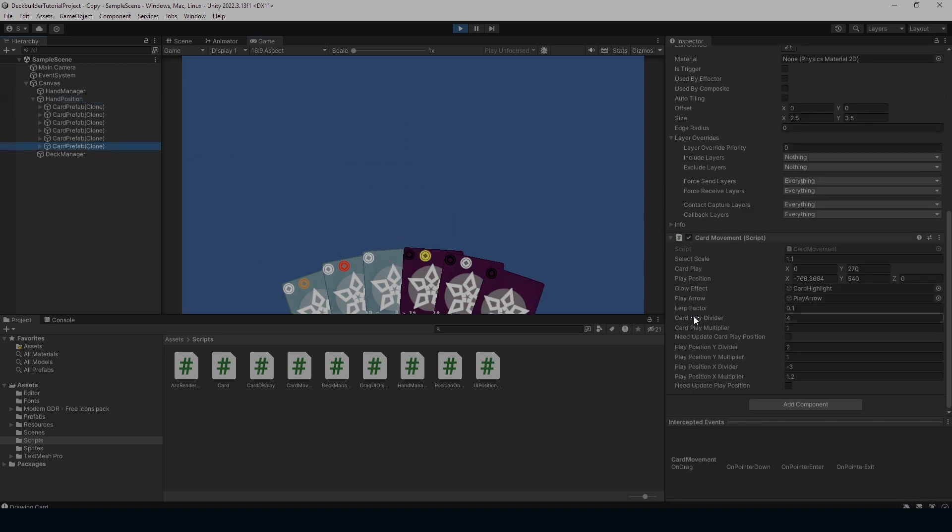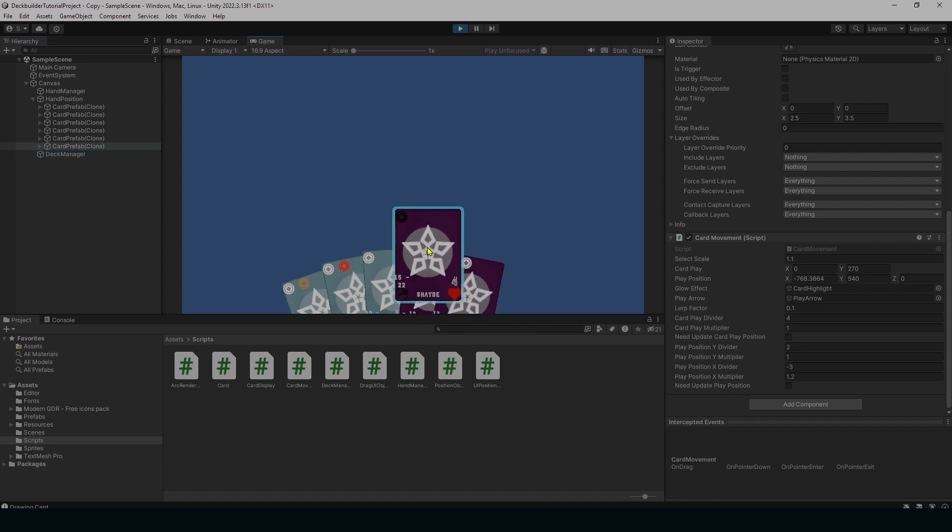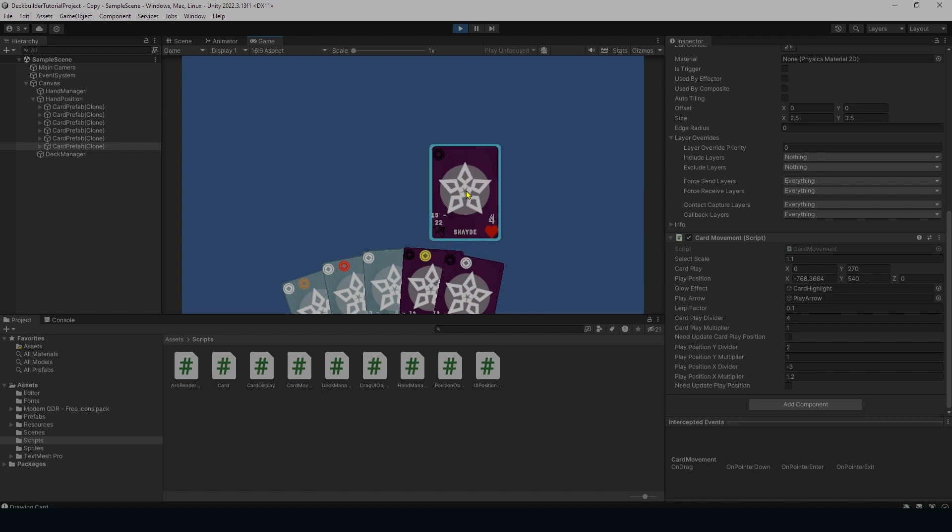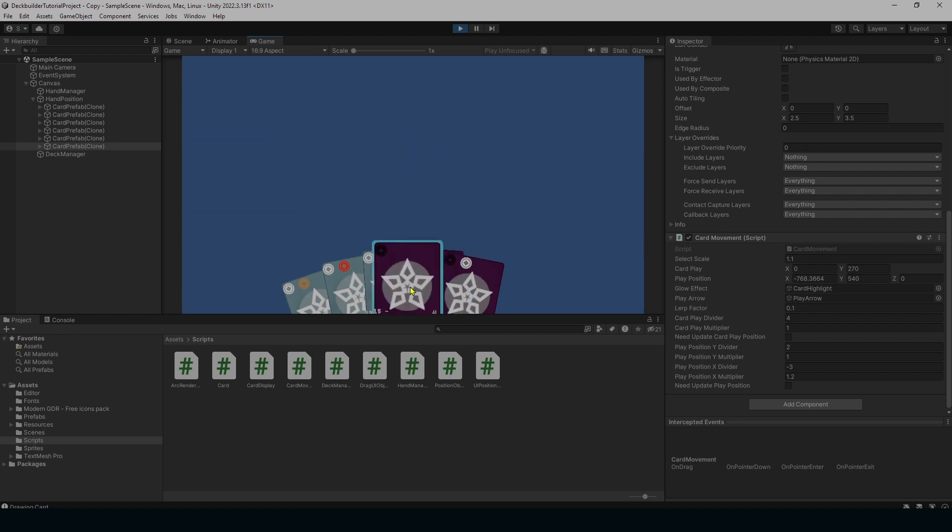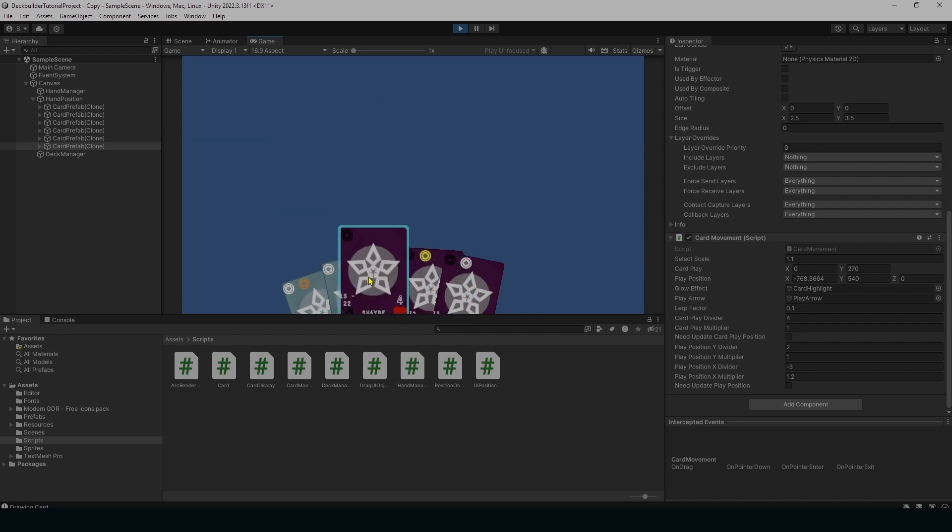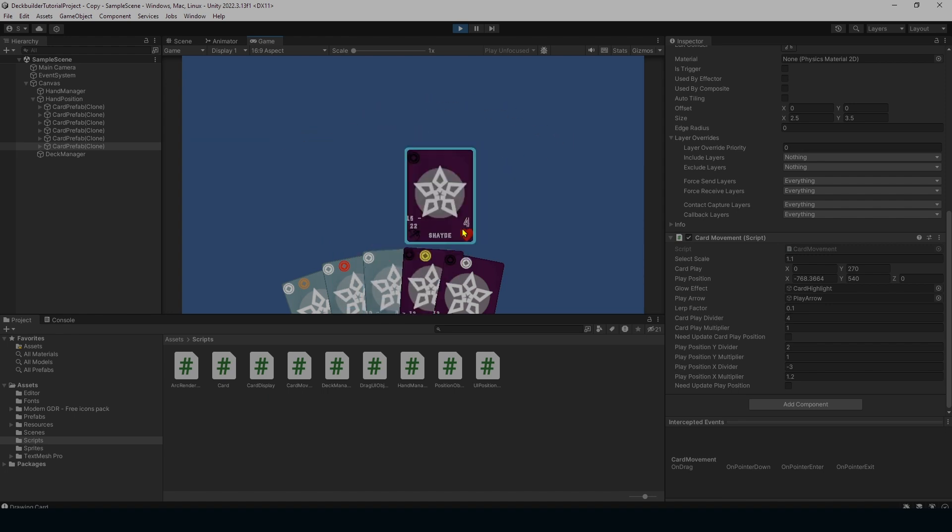So you know how whenever we're dragging our mouse up and it pops over here. Well that position right now is being set by that method. So see this card play. So as soon as my mouse passes a certain point it's going to pop over to the side.